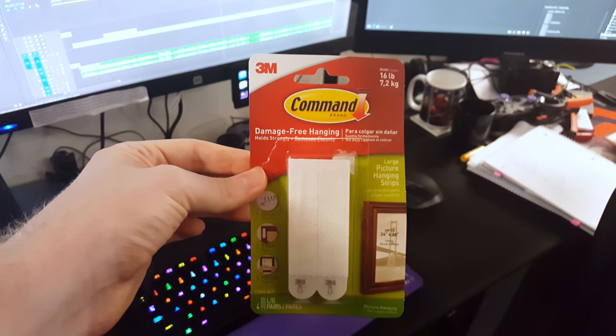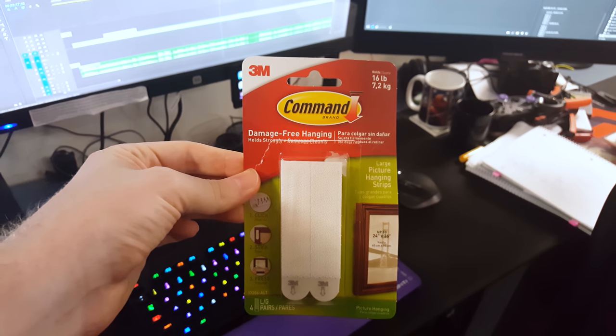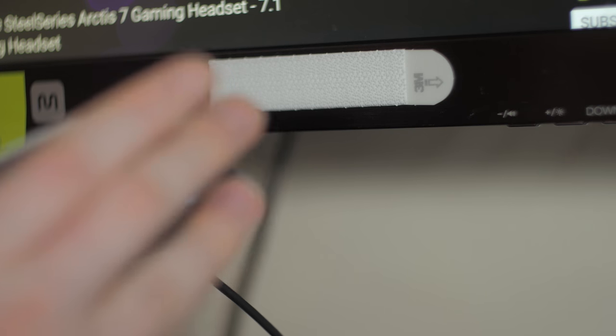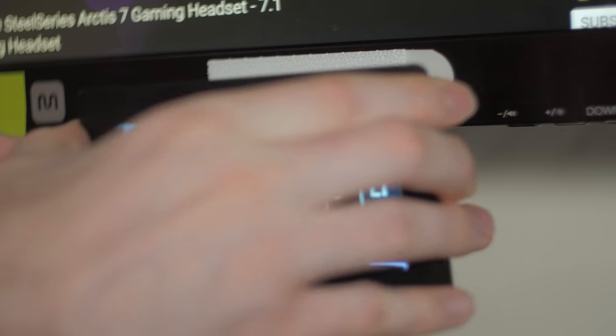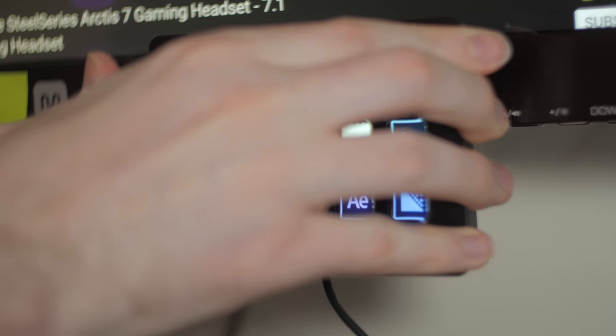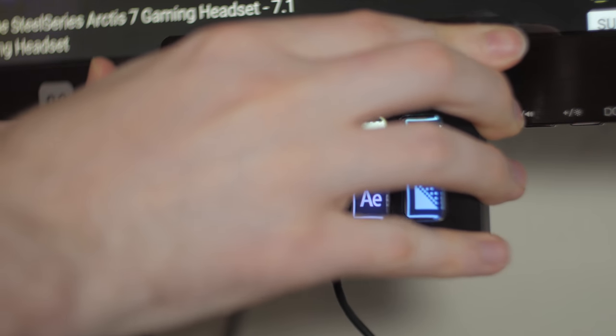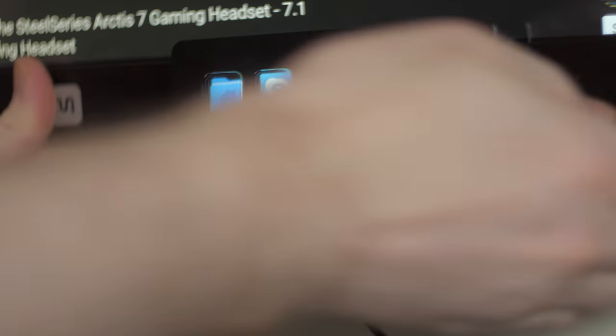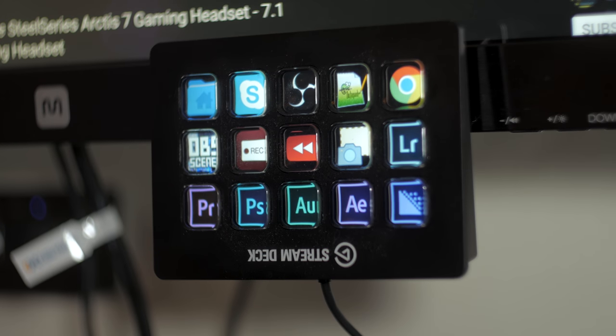And then I have used these 3M Command Velcro strips instead of the usual sticky strips. That way I can take it off, put it back on, and it's adjustable. I've taken the Velcro strips, put one on my monitor, one on here, and then latch it into place there, readjust my monitor, and we're good to go.